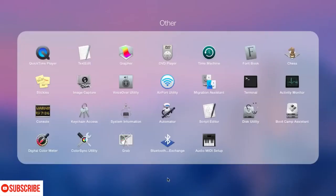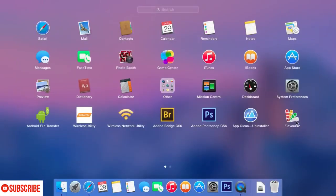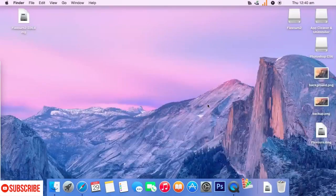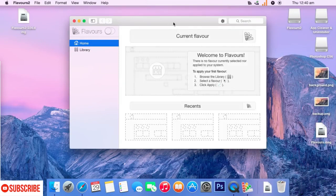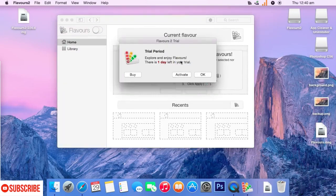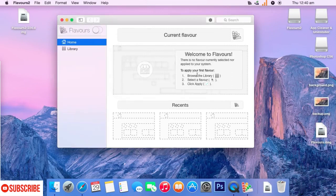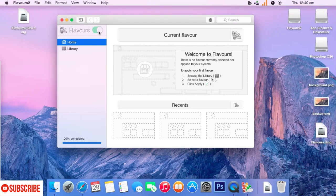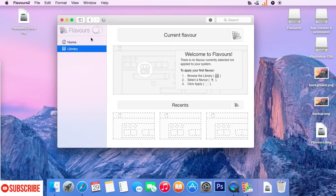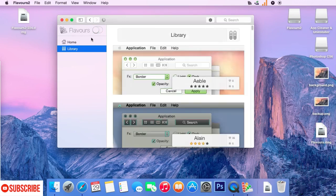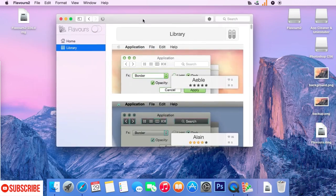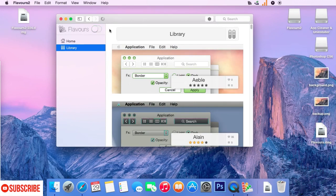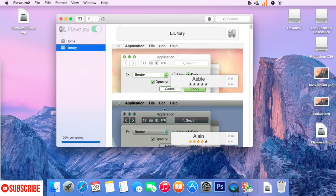Installation has been completed and I will just open the Flavors 2 application here. And as you can see, it's asking us to buy or activate the software. And I will stick with the trial version here. Now, just go over to the library section and here you have something like 150 plus pre-built themes for us to choose from or you can build your own themes too.